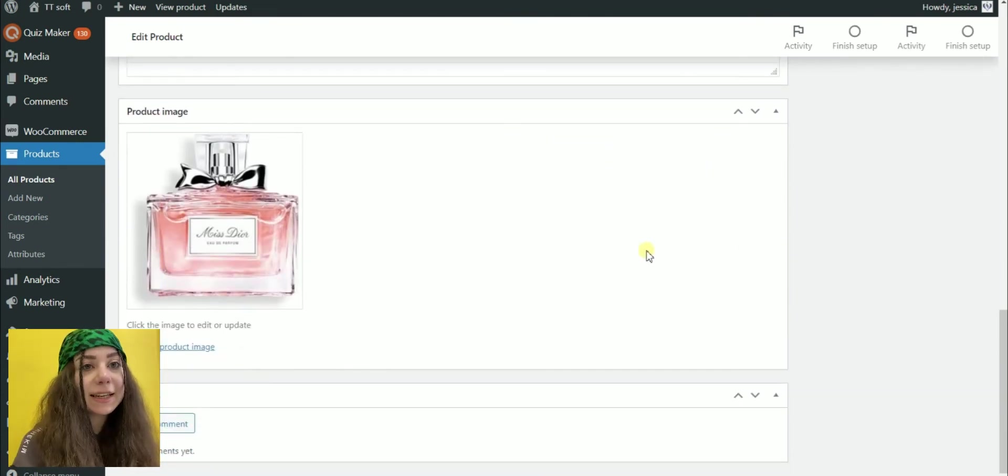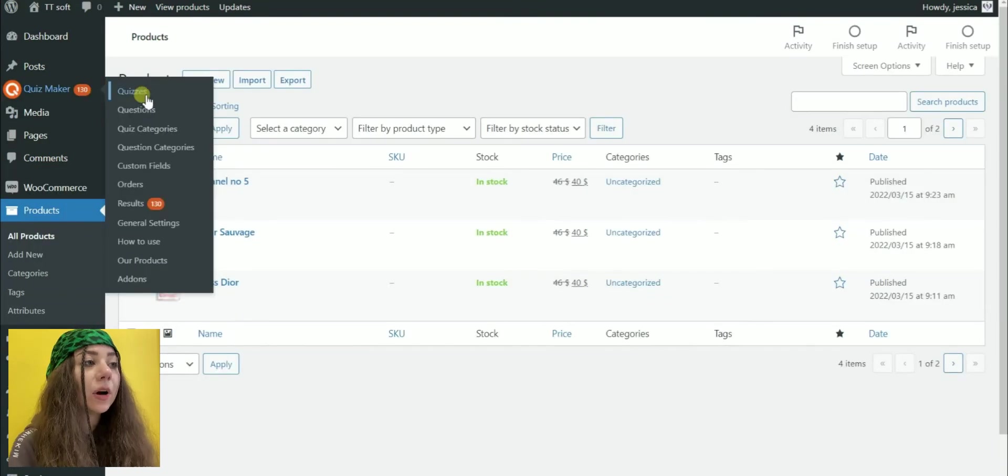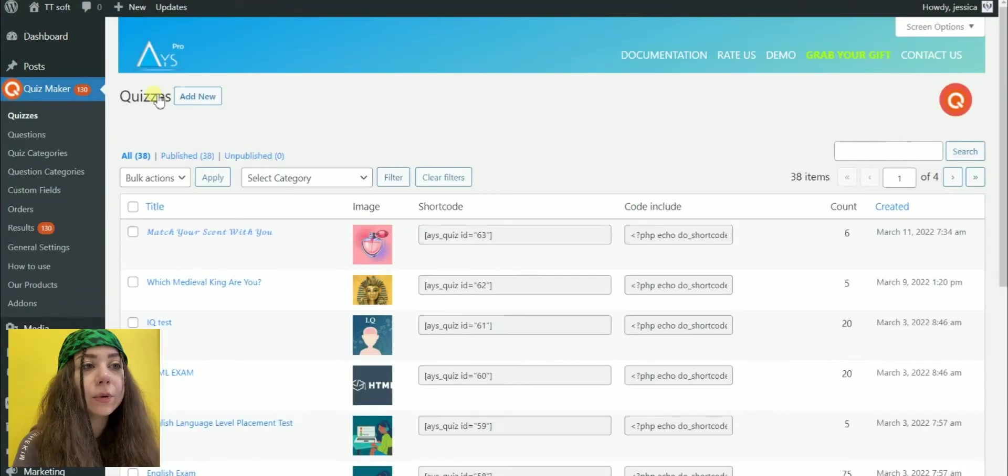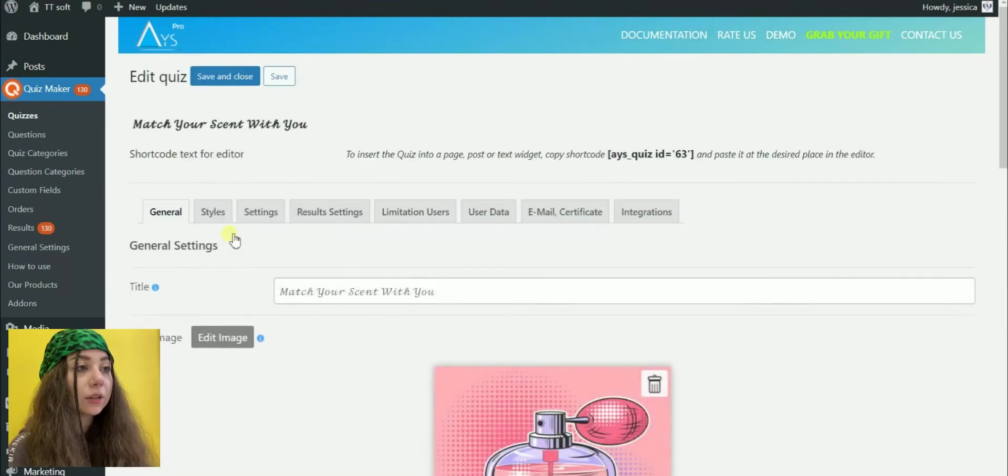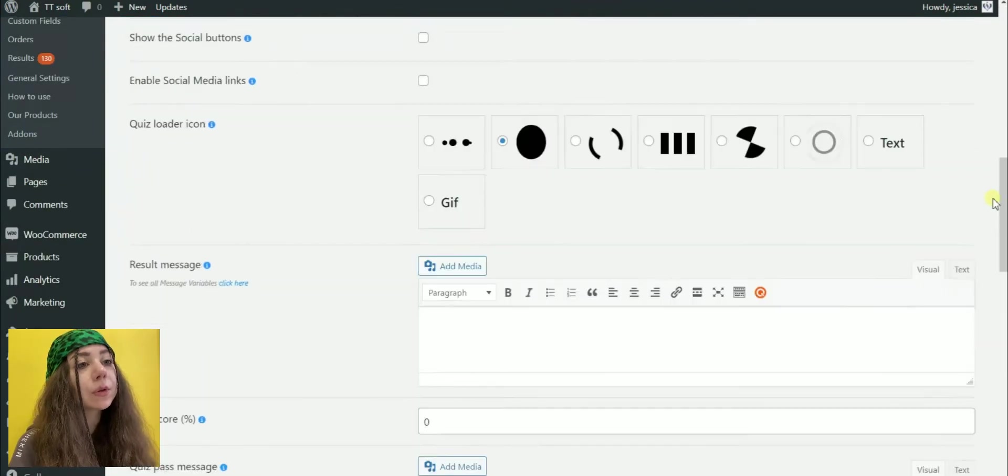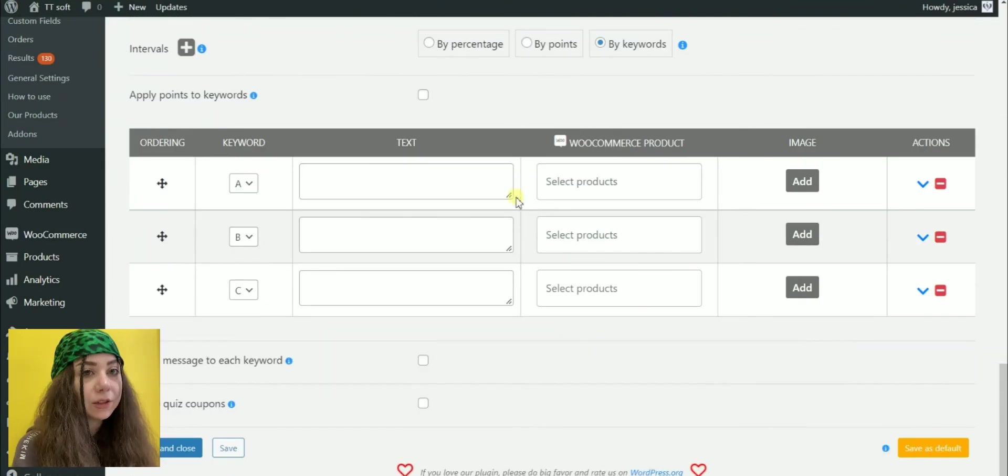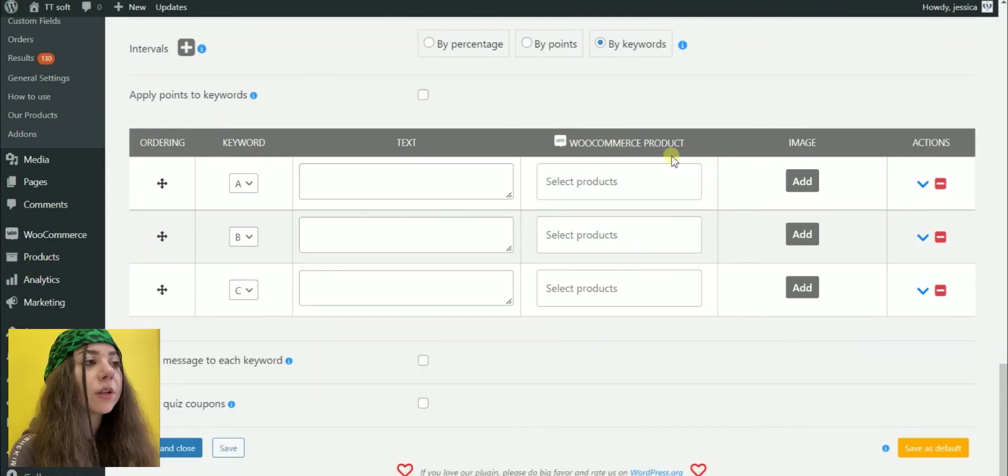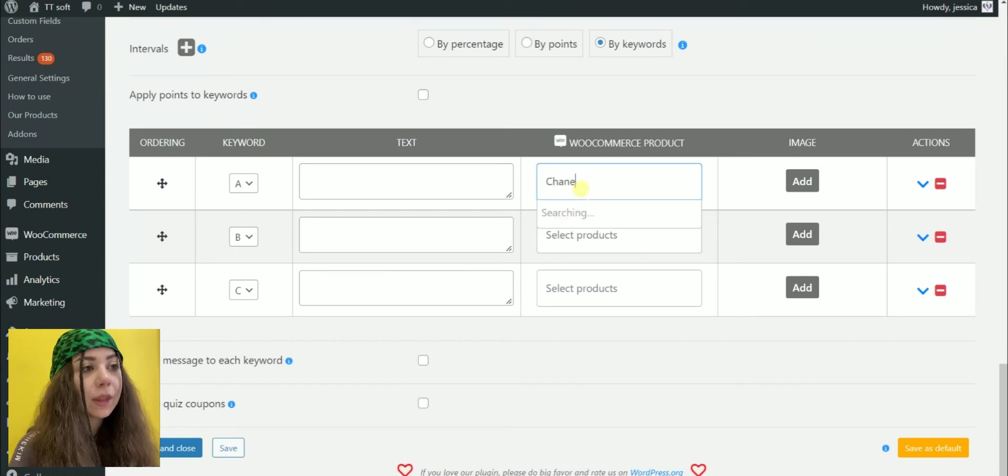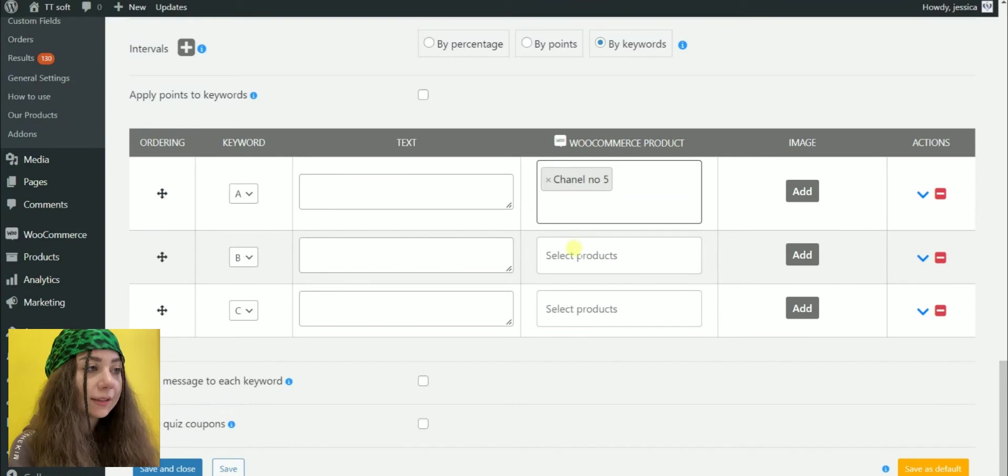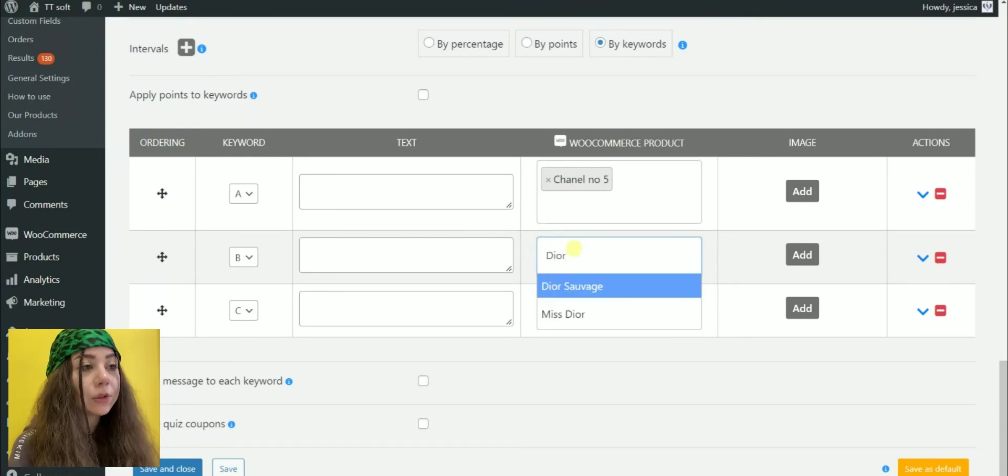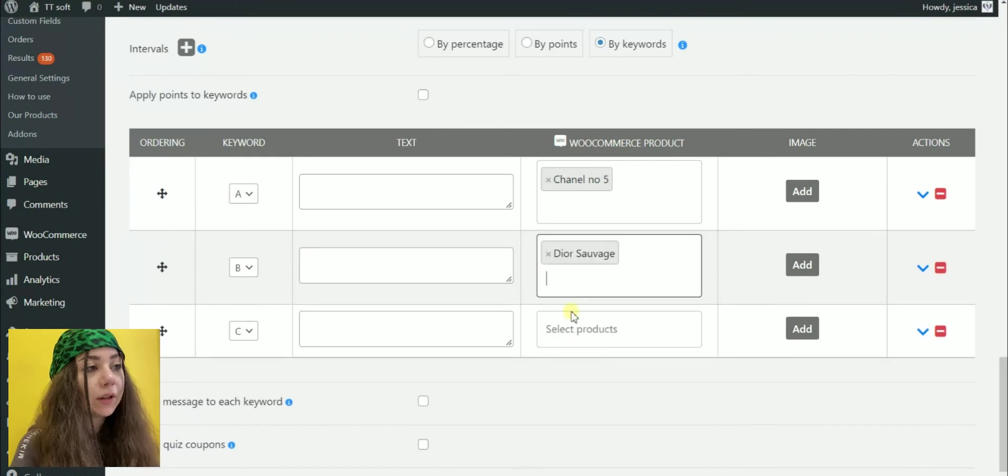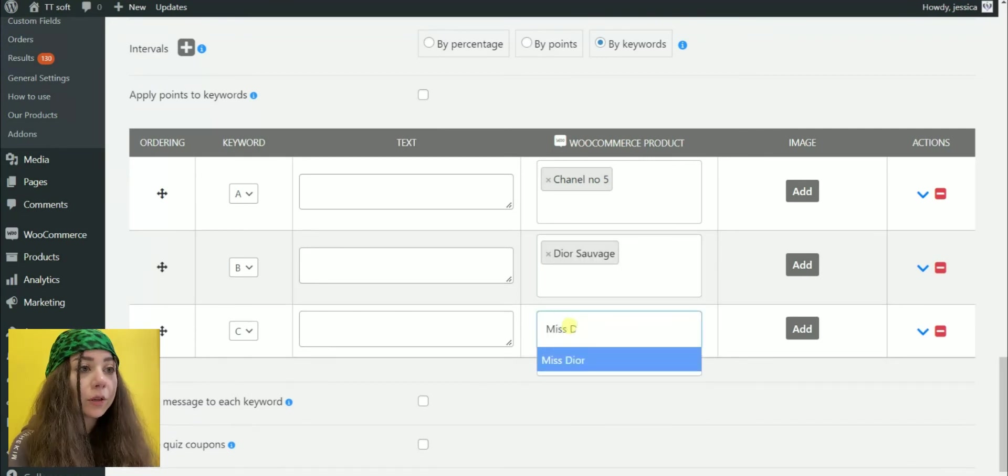After setting up the product which we want to be recommended, let's add it to our quiz. Go to the Quizzes section, choose the already created product quiz. Click on the Results Settings tab, scroll down and you can see the Intervals message. As you can notice, the WooCommerce product table is automatically added. Select the product by typing the product name. You can select different products based on the user's score by assigning the values from minimum to maximum or selecting the keyword.